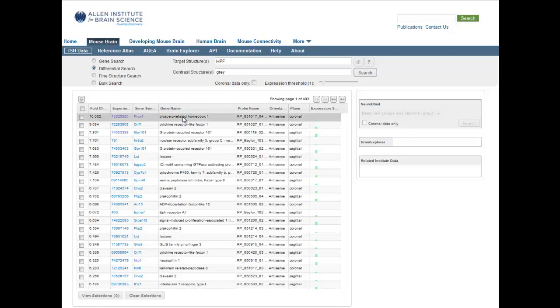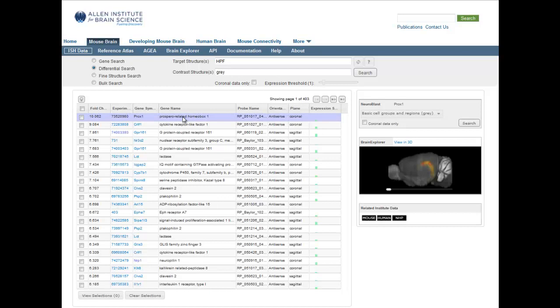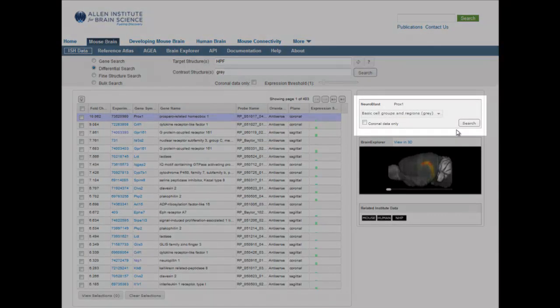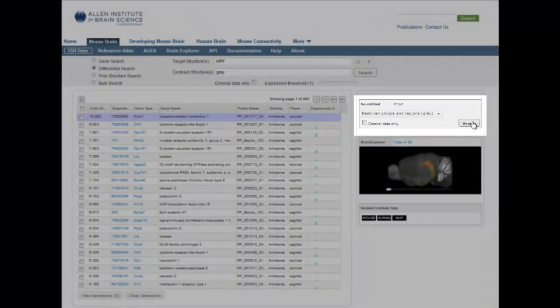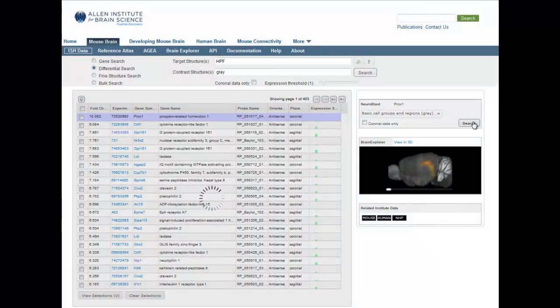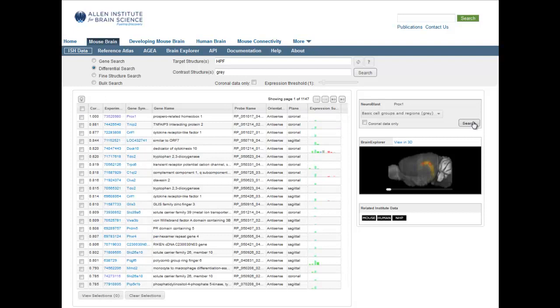Once you have found a gene of interest, you may want to find other genes with similar expression patterns. This is accomplished using the Neuroblast search. Once a gene has been selected, clicking Search will return a list of genes matching your selection criteria with similar expression profiles as your gene of interest.